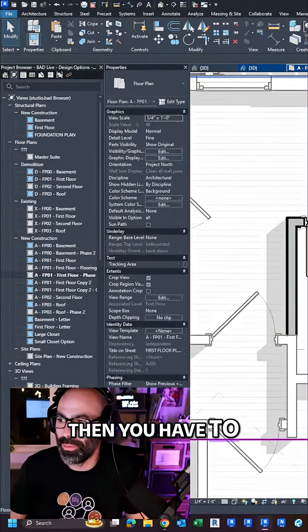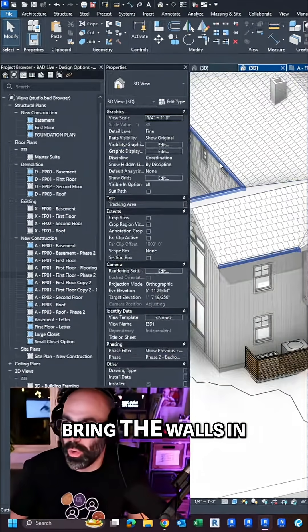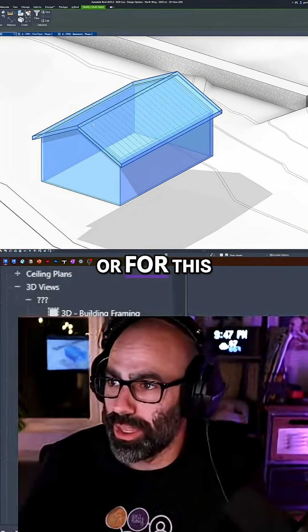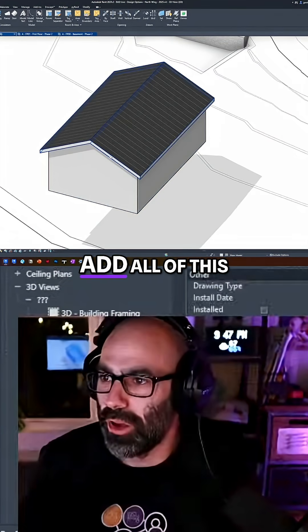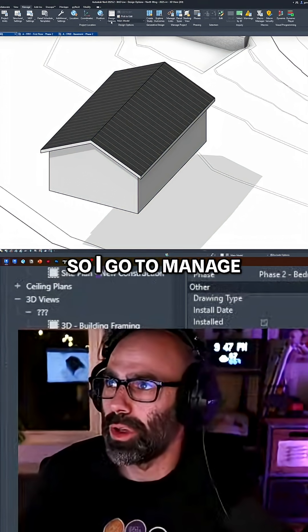then you have to bring, you're going to have to bring the walls in with it, right? So for this particular project, or for this particular house, I would need to add all of this to my design options.